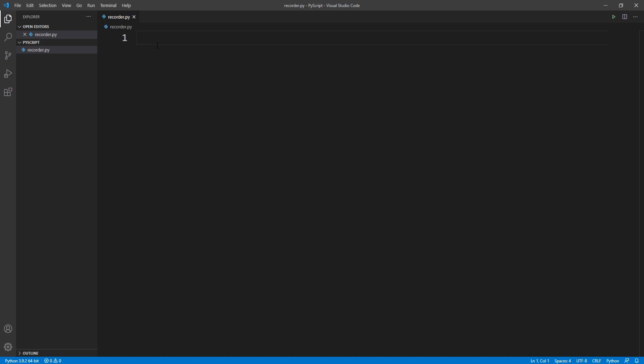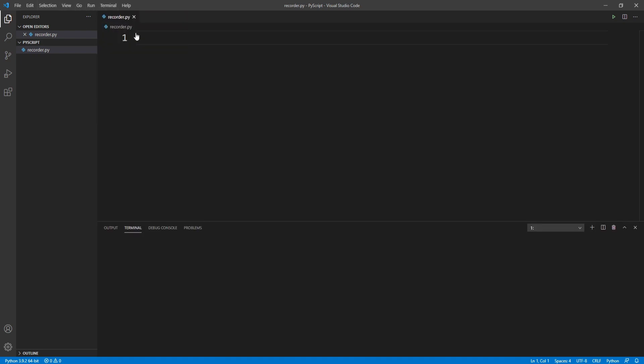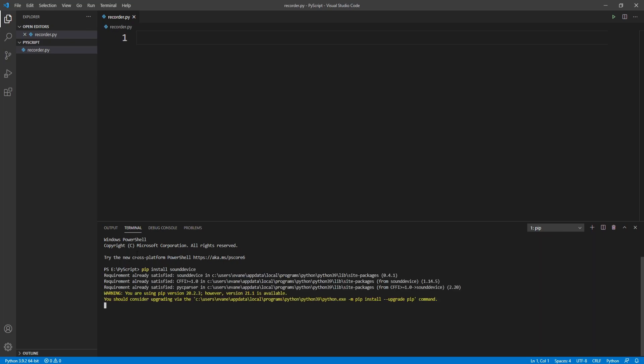Let's quickly install this. We'll go to terminal, create a new terminal, and write the command pip install sound device and hit enter. That will download the sound device. I've already downloaded it, so let's quickly import that: import sound device.